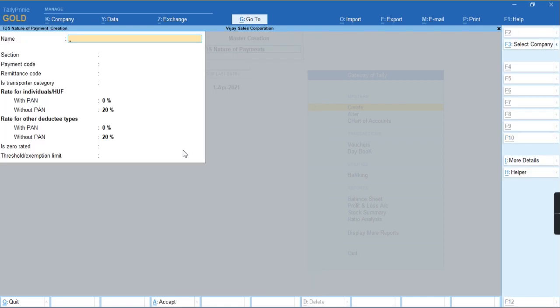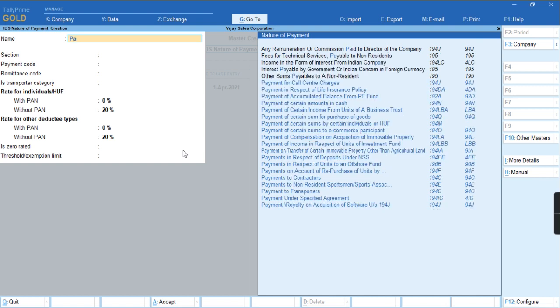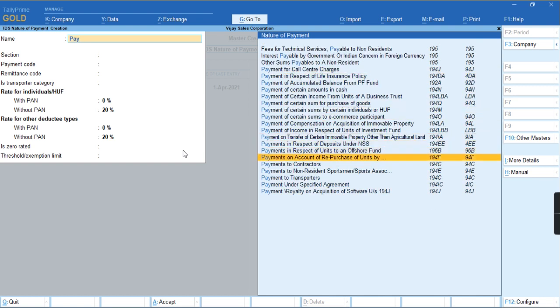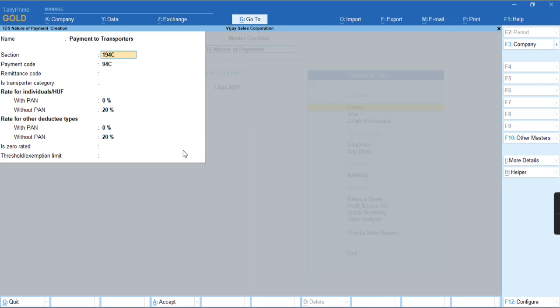I'll press Alt+H, payment to transporter. I'll select the nature of payment. I'll provide the transporter category as S.